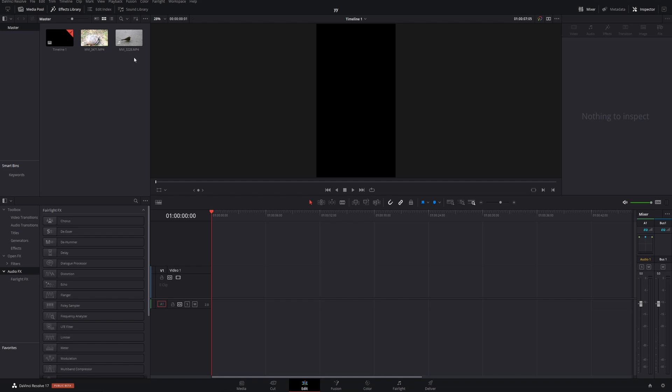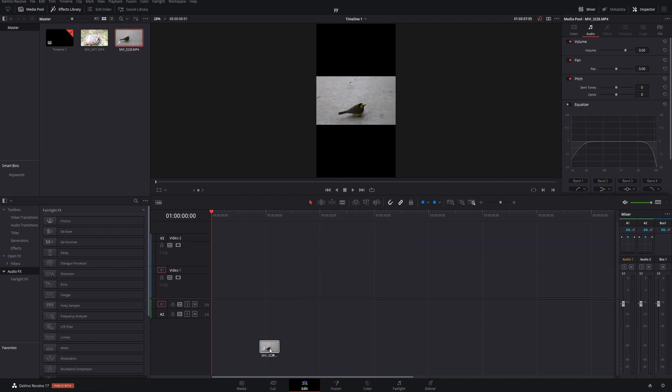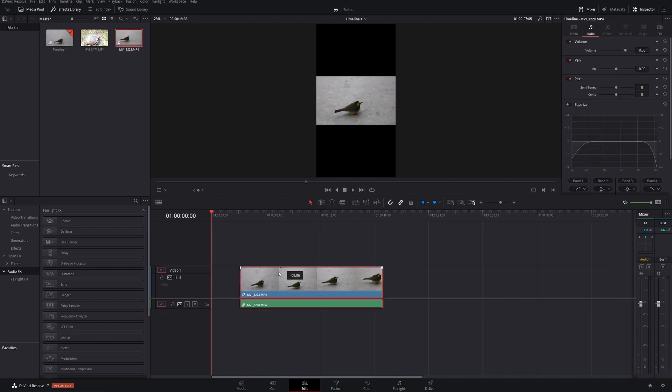Today we're talking about Smart Reframe, which is a Resolve Studio feature because it uses their neural AI. I'm going to show this to you with this clip of a bird today.